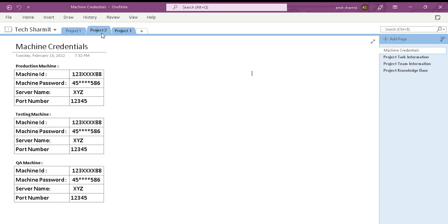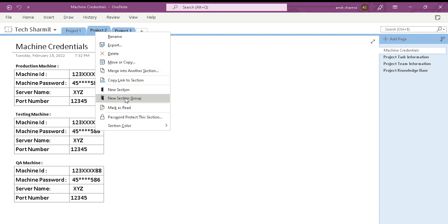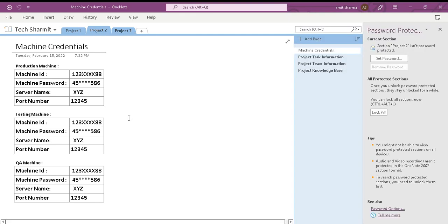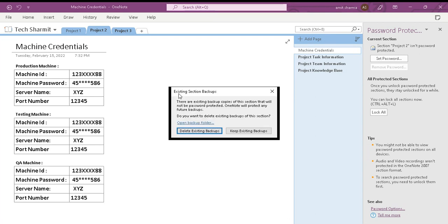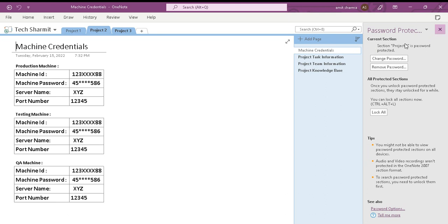One more advantage of using this application is that we can protect a particular book or particular page with a password. If you want to apply a password to a particular page, right-click and select the option to protect this section. It will ask you for the password — enter it and reconfirm. Note: if you lose or forget the password, OneNote cannot recover your data, so be very careful while setting your password.